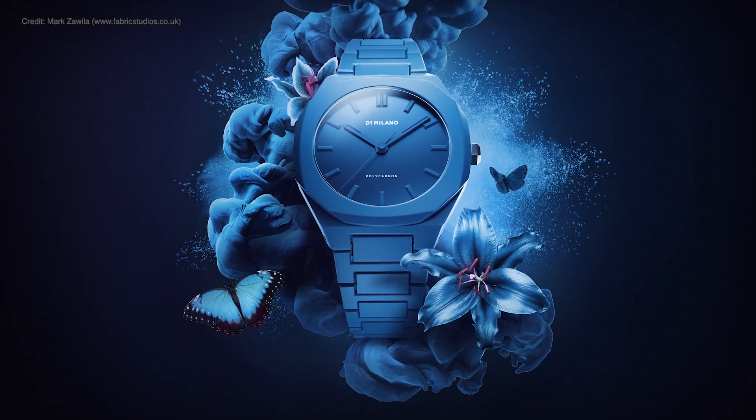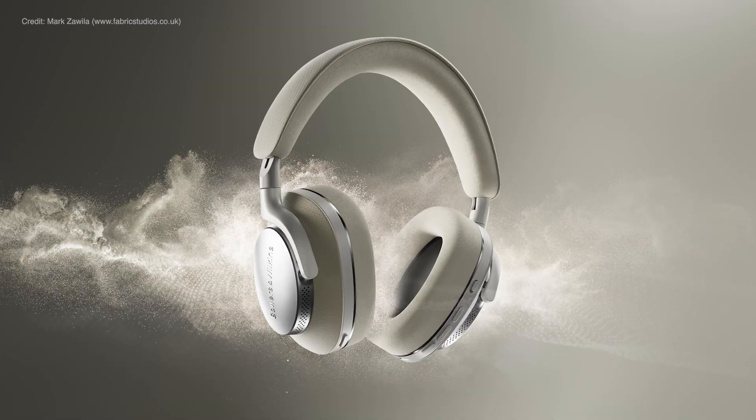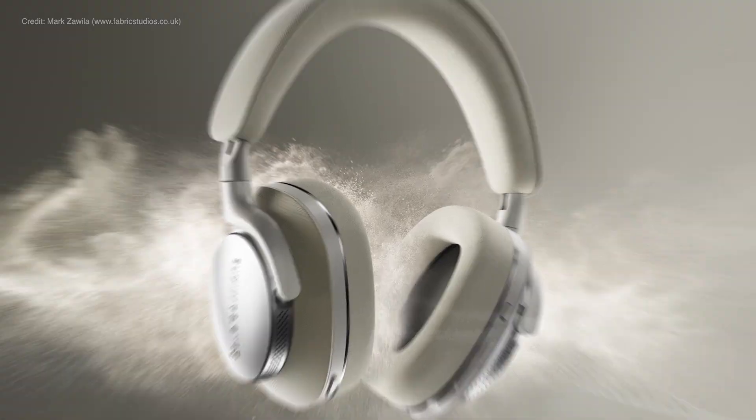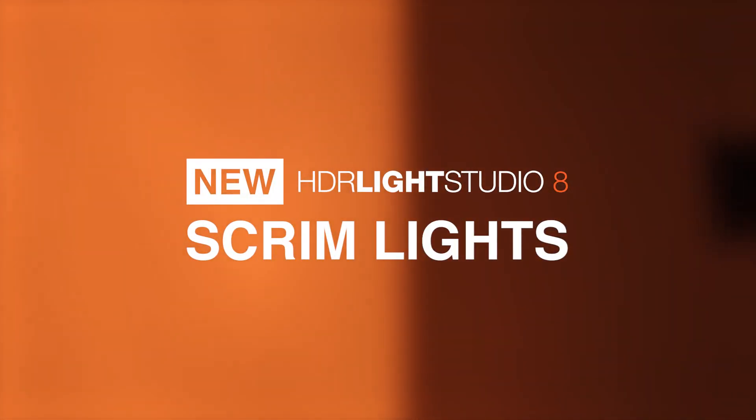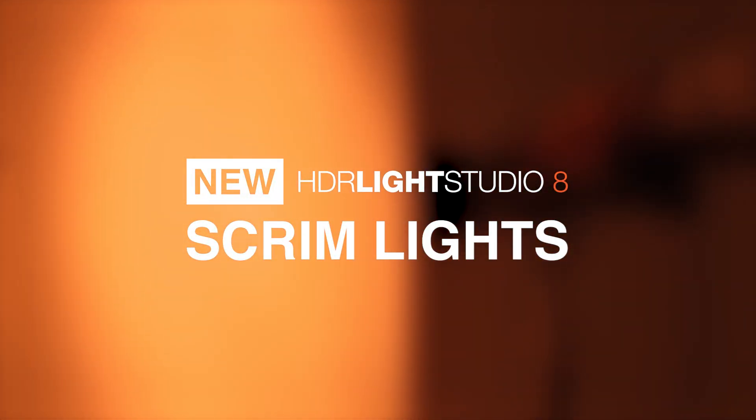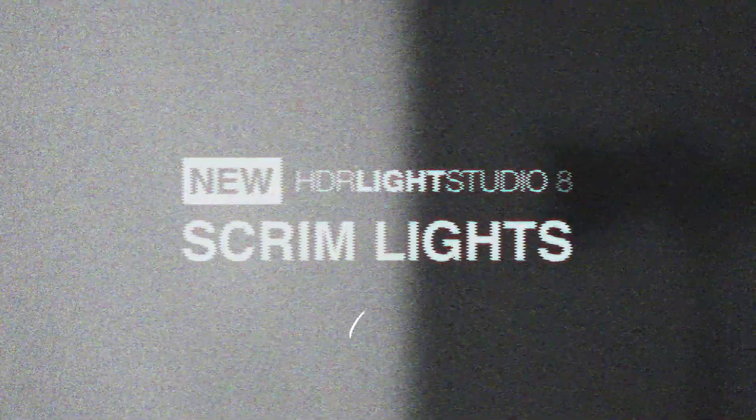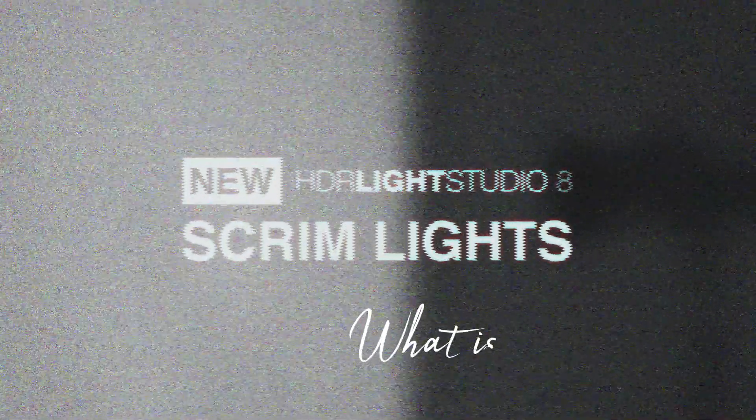Scrim lights come to HDRI Studio 8. What is a scrim light?